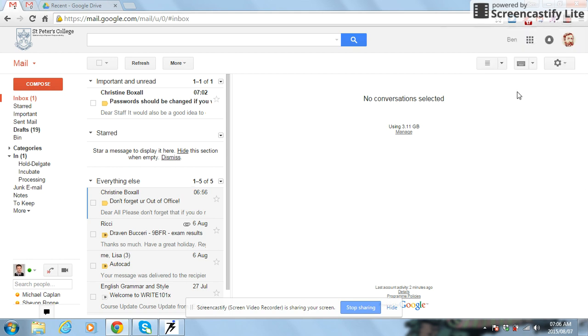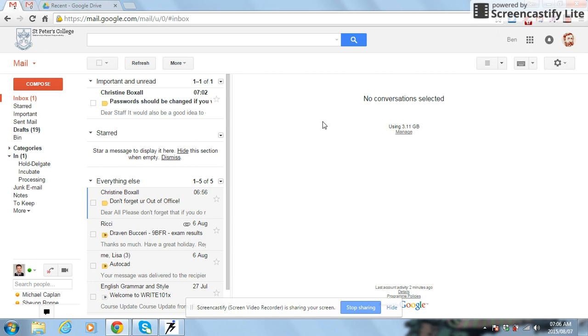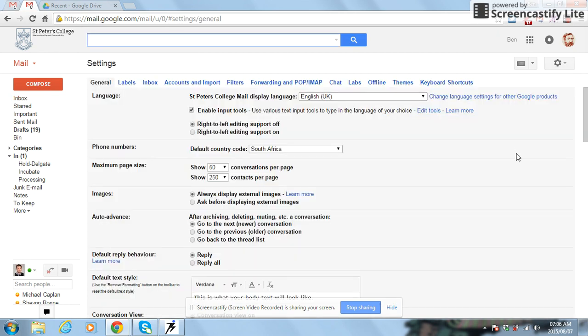Under your settings, you want to click on the gear tab over here and head down to your settings in your email. I've already queued it up, so I'm just going to move across to my settings here.